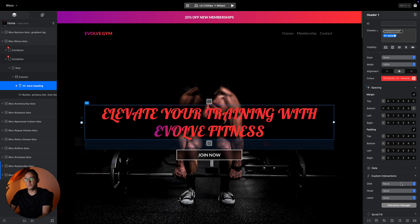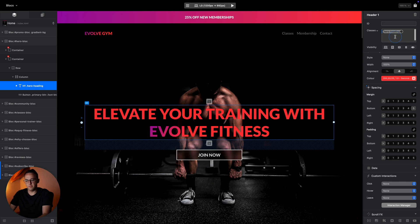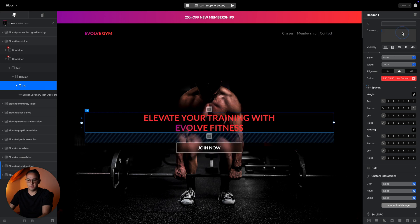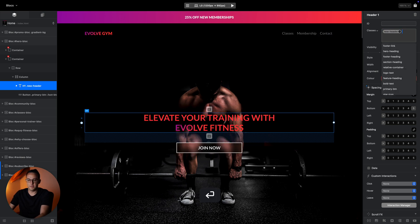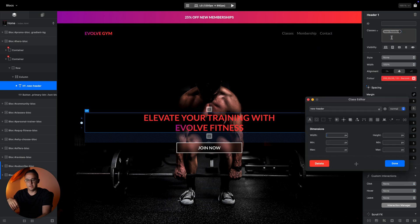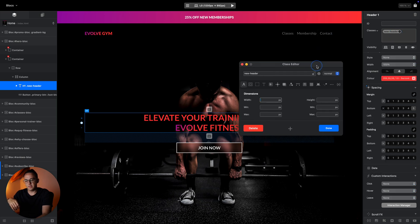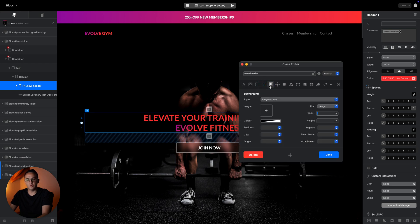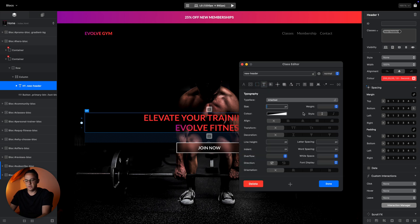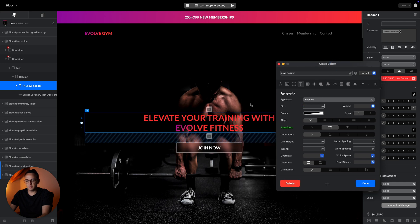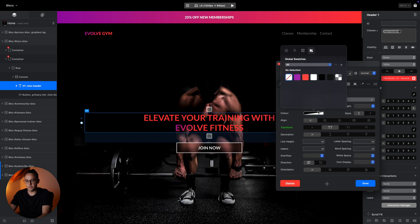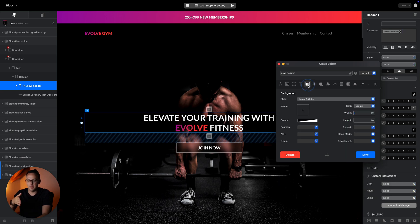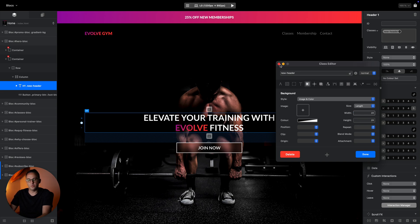If you want to go deeper and customize something even more, there are classes. Classes can be added by typing a name here, like 'new header'. When you click on this class, you'll be greeted with the class editor. Inside here we have much more options. This is where you spend most of the time when you want to do something very custom.